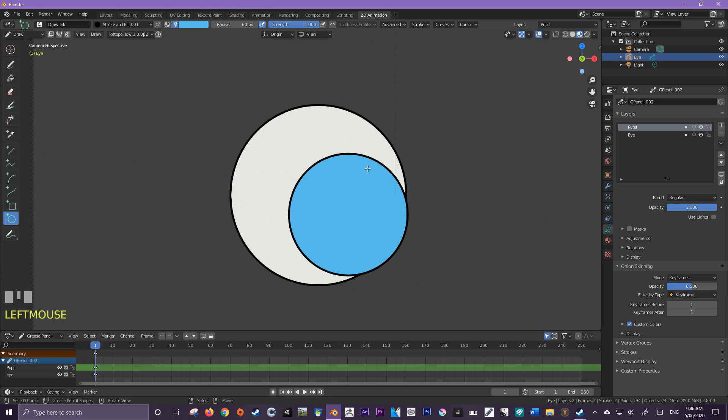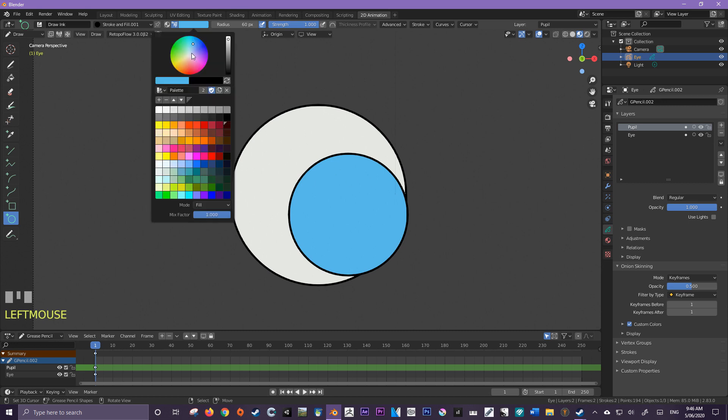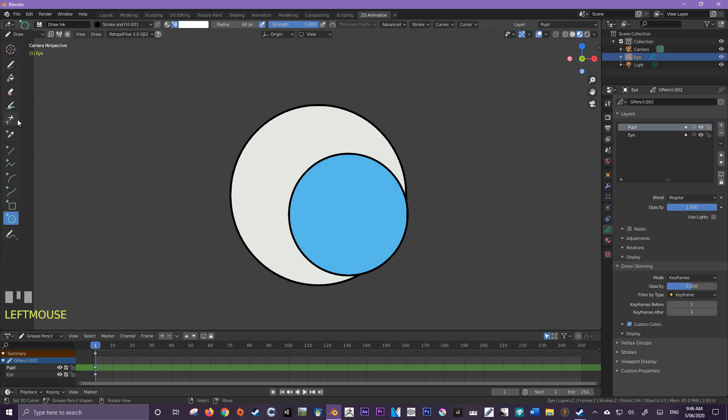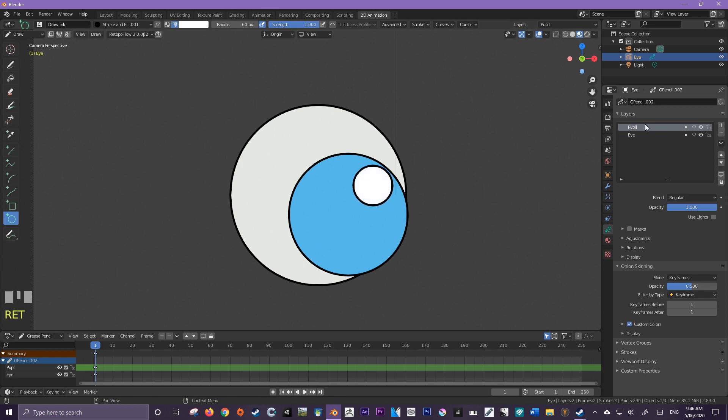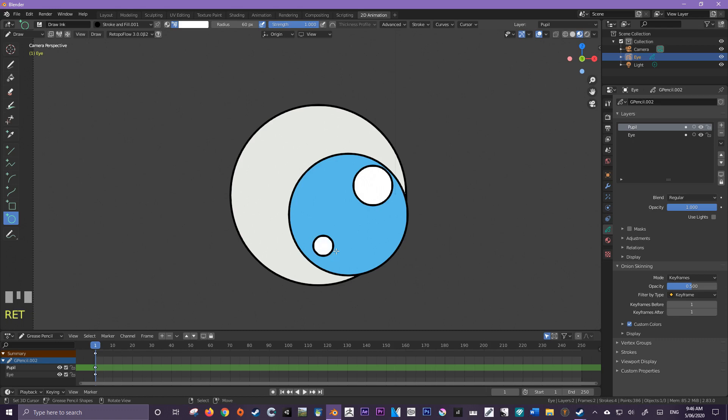Now my next step is I'm going to create some highlights for my eyelids. So I'm just going to come over here and select a nice white for that. And I'm just going to click and drag in here. And that's going to be one. And I'm still in the pupil layer. And then I'm just going to maybe make this one here like this. Perfect. So they're my highlights.